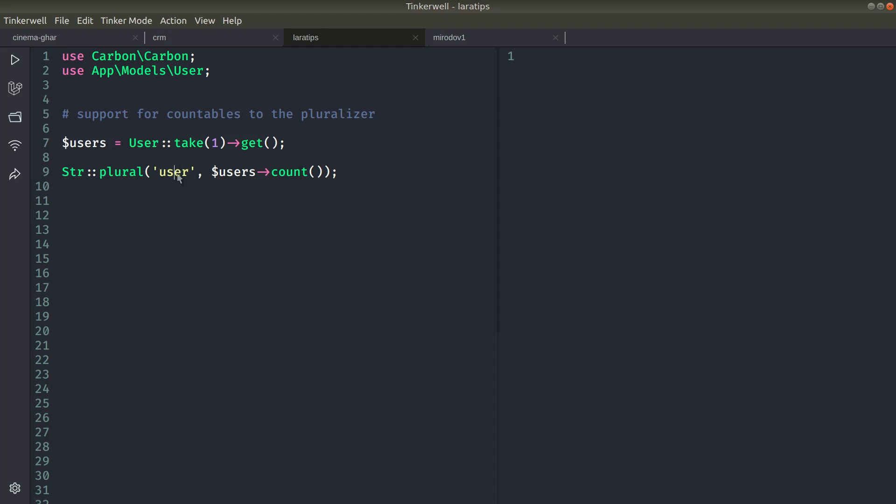So let's say, for example, here is a user word and we want to get the plural of this user. Before, if we wanted to get the plural form of the user according to the count, then we had to do it like this.